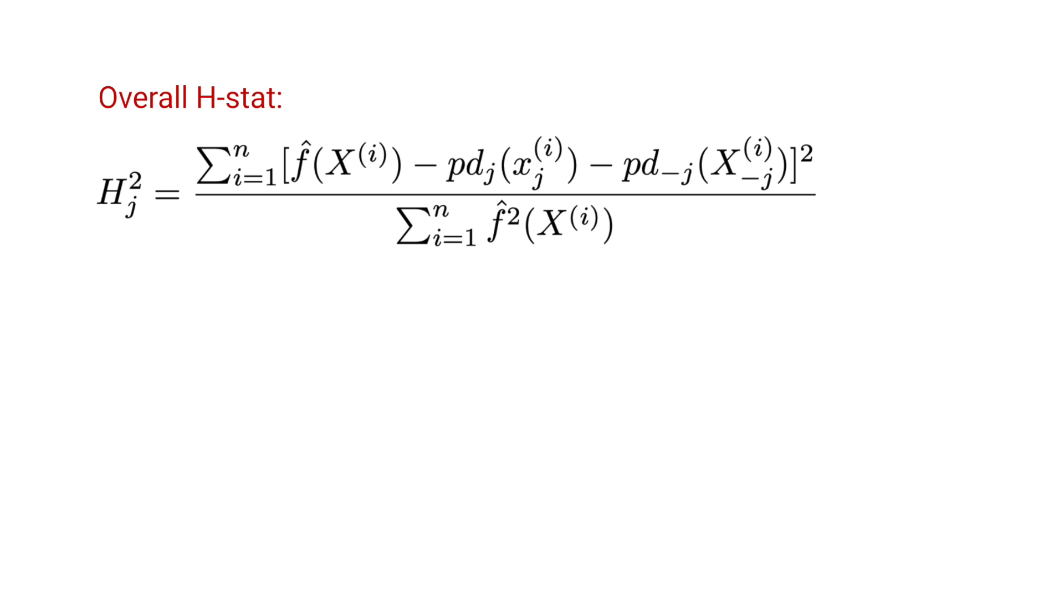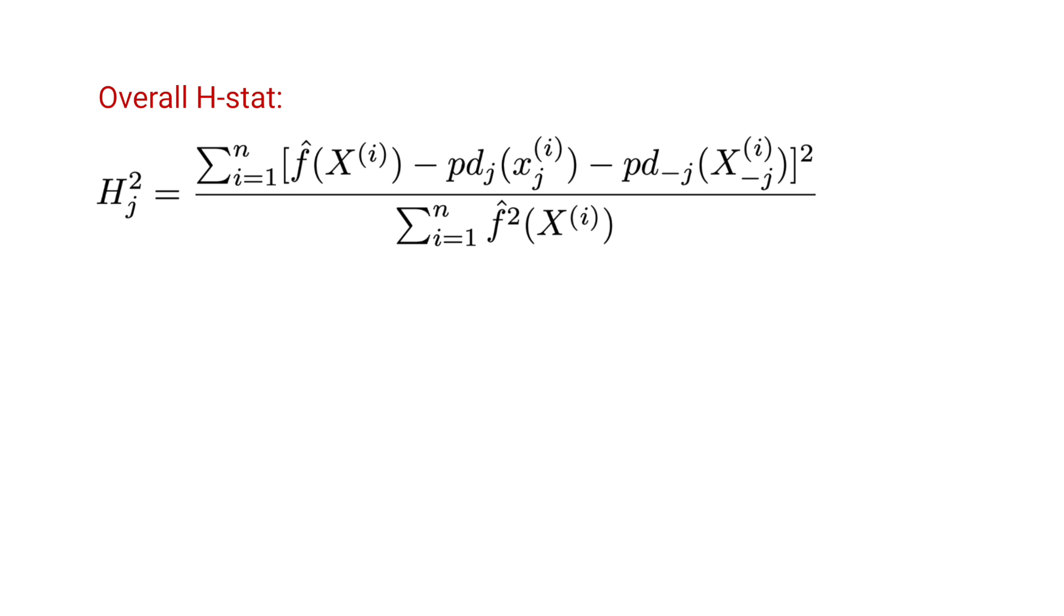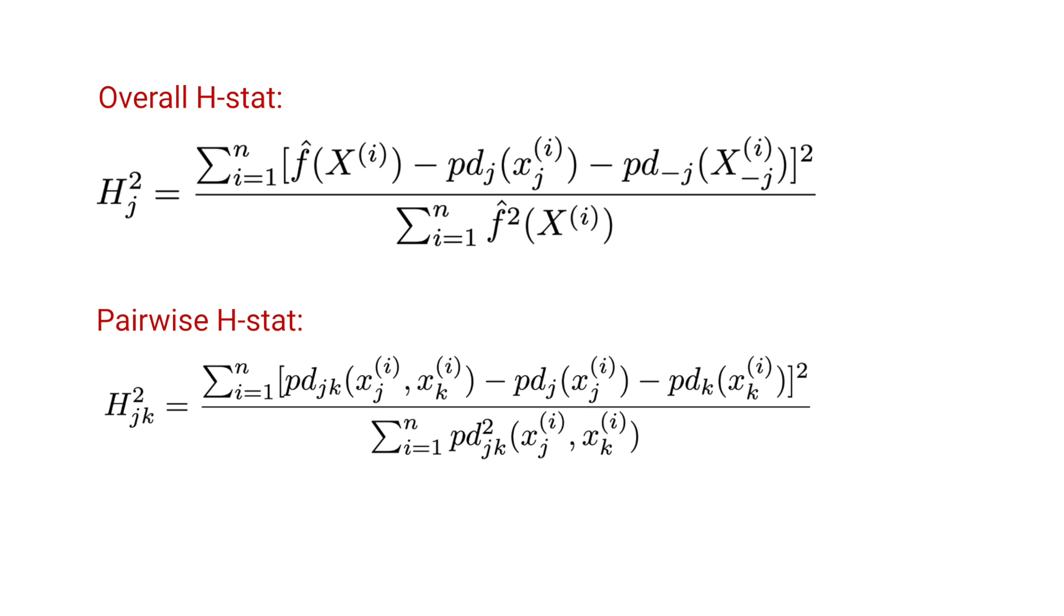This includes the overall H-stat and the pairwise H-stat. We'll also explore the difference between the normalized and unnormalized H-stat. So let's jump to the notebook.